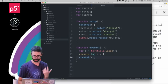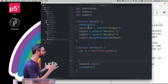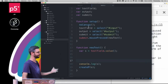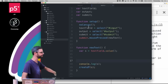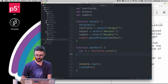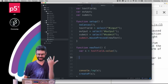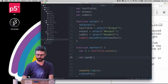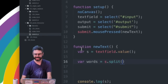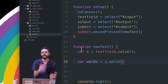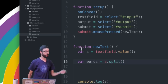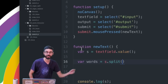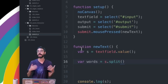So what I'm going to do here first is — I have a little bit of a code base where I'm just selecting some HTML elements: a text field, an output paragraph, and a submit button. So the first thing I'm going to do is say var words equals s.split. s is all of the text that comes in from that text field. Of course, you'd get the text from a variety of other sources — I'm just using a text field.